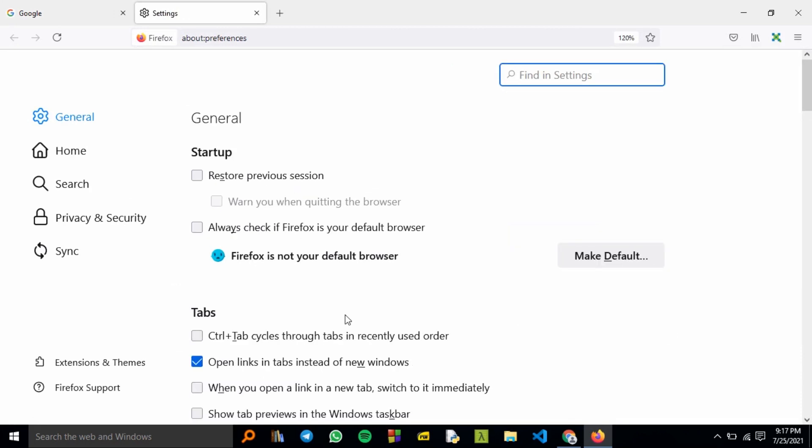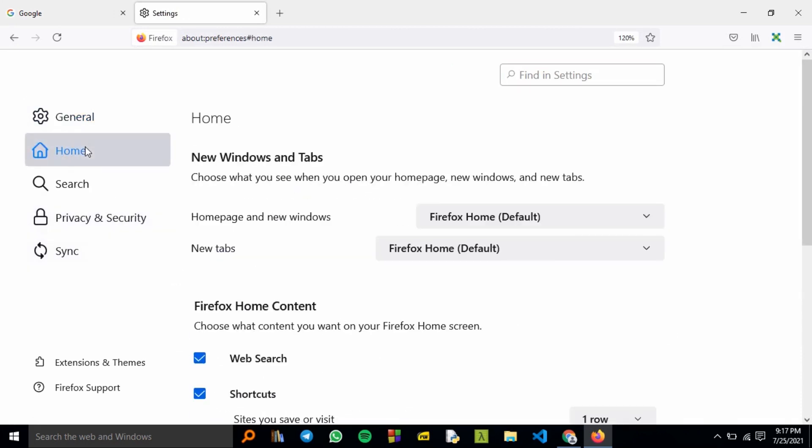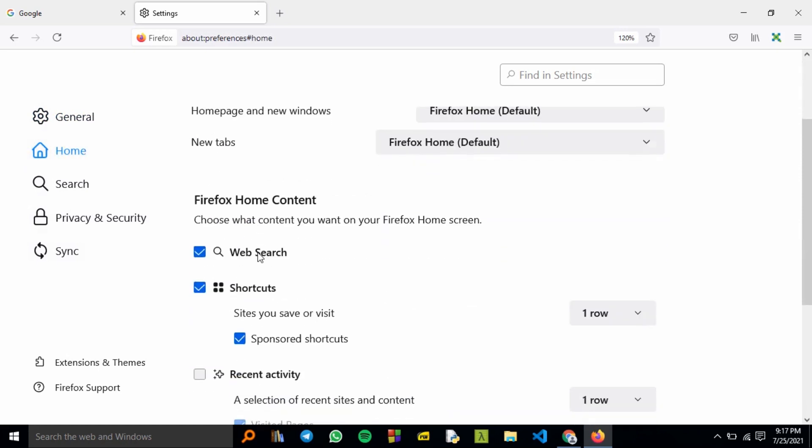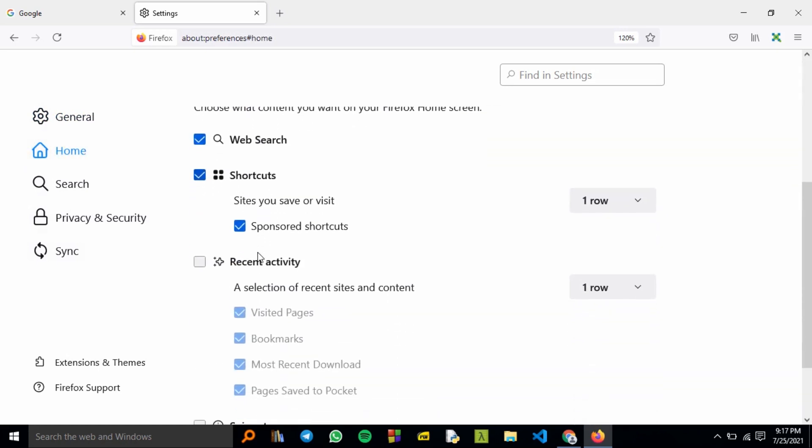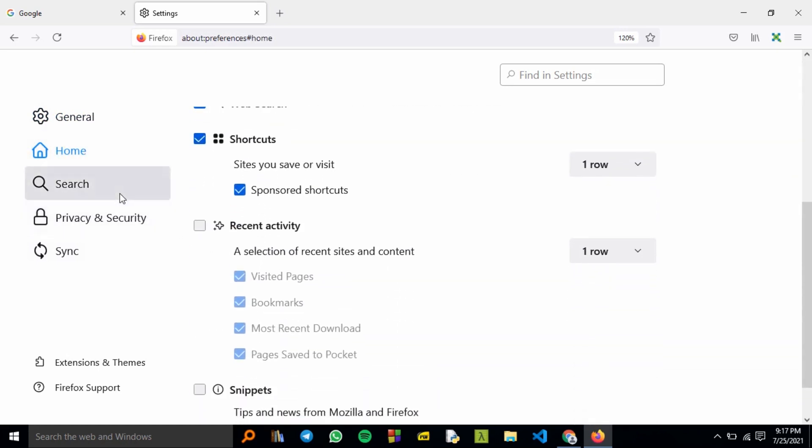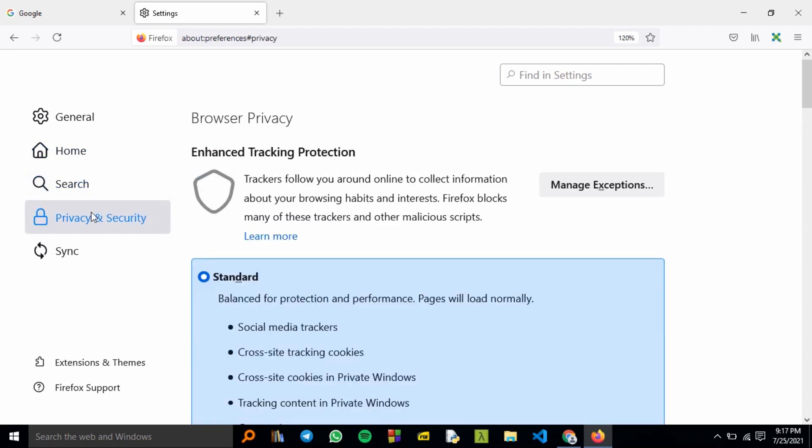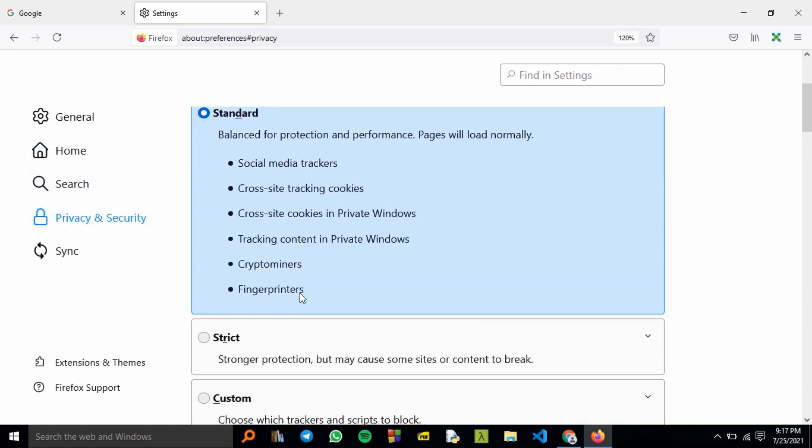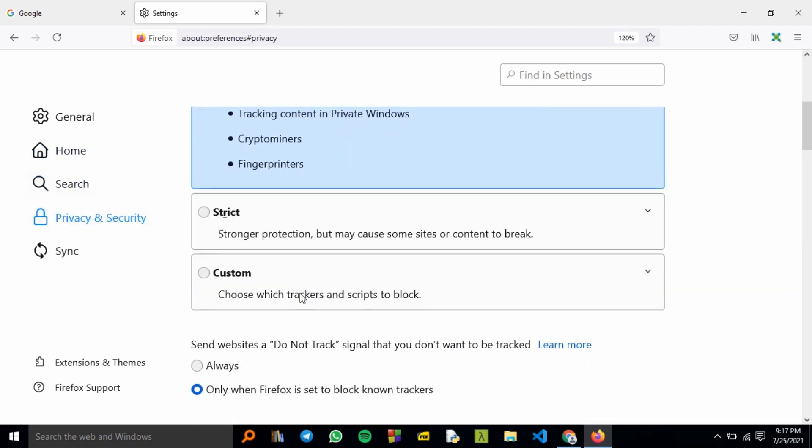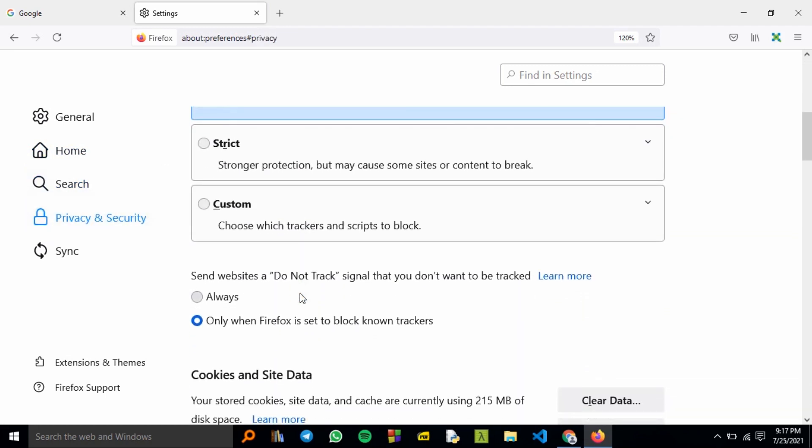As you can see, there are several tabs on your left: General, Home, Search, and then Privacy and Security. This is where our interest lies.